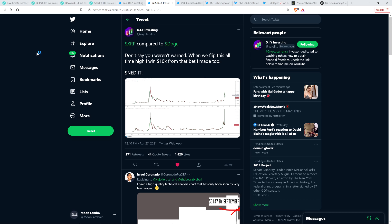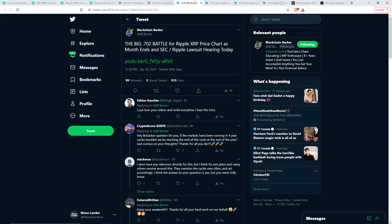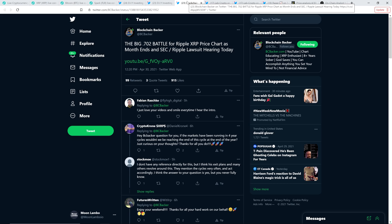Here you can see DIY investing: XRP compared to Doge, don't say you weren't warned. When we flip this all-time high, I won $10,000 from that bet I made too. So he made a $10,000 bet. I'm willing to bet he's not going to get paid though. When do these people actually pay up when they're wrong saying crap about XRP? I share the conviction. XRP is going to hit its all-time high and enter a new realm of price discovery. I'd be surprised, frankly, if XRP didn't hit at least $10 this market. When somebody has a strong conviction, that in and of itself doesn't mean that they're correct though. So be aware of that. That's why you've got to make your own informed decisions and do your own research.